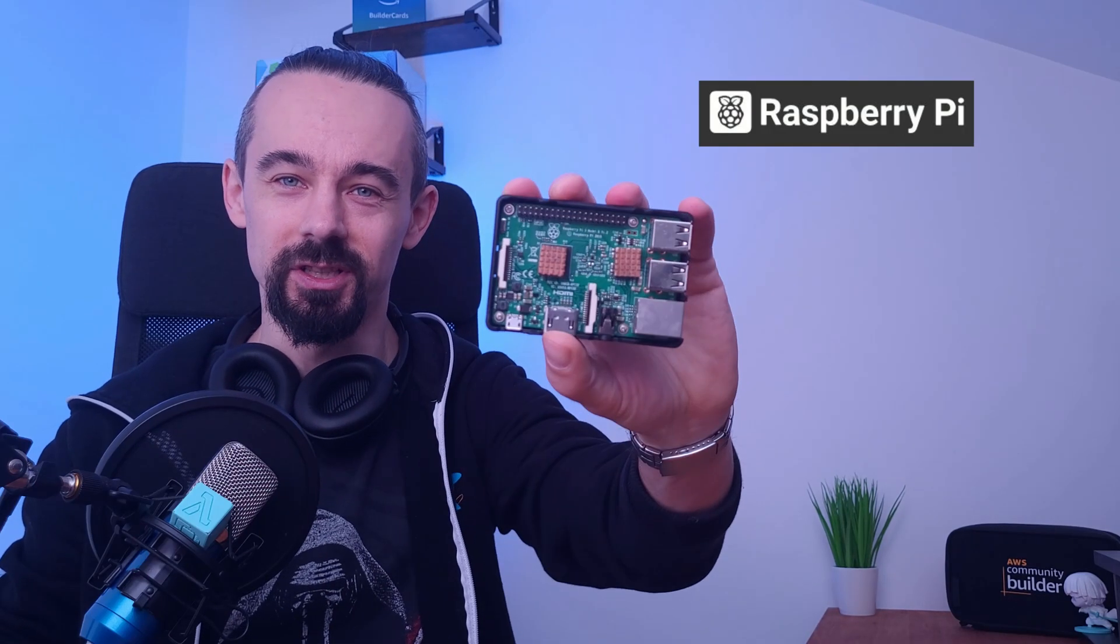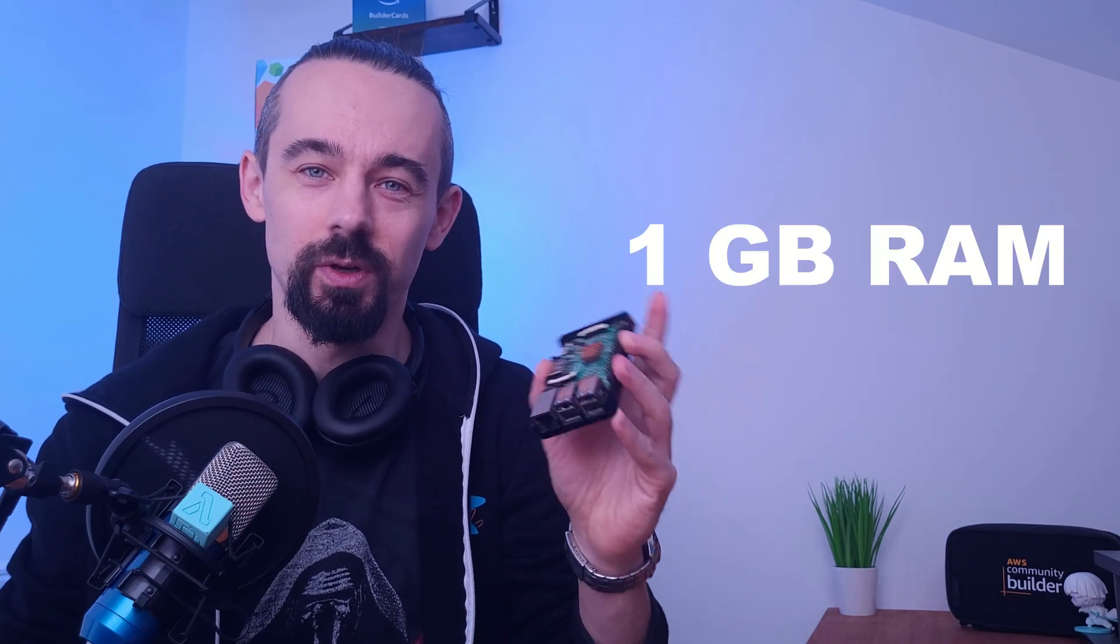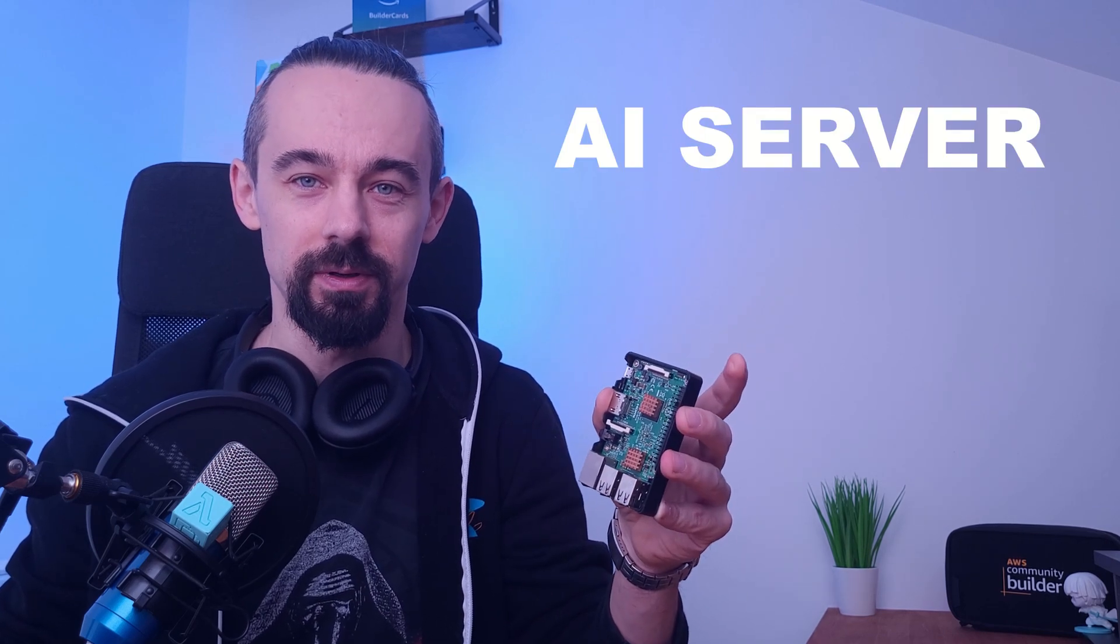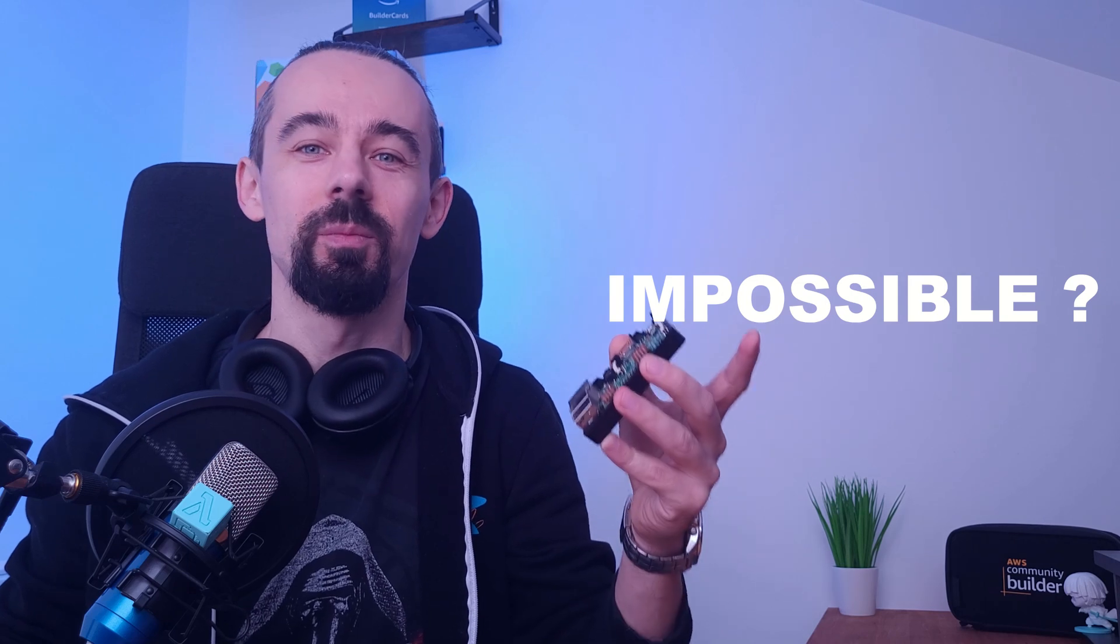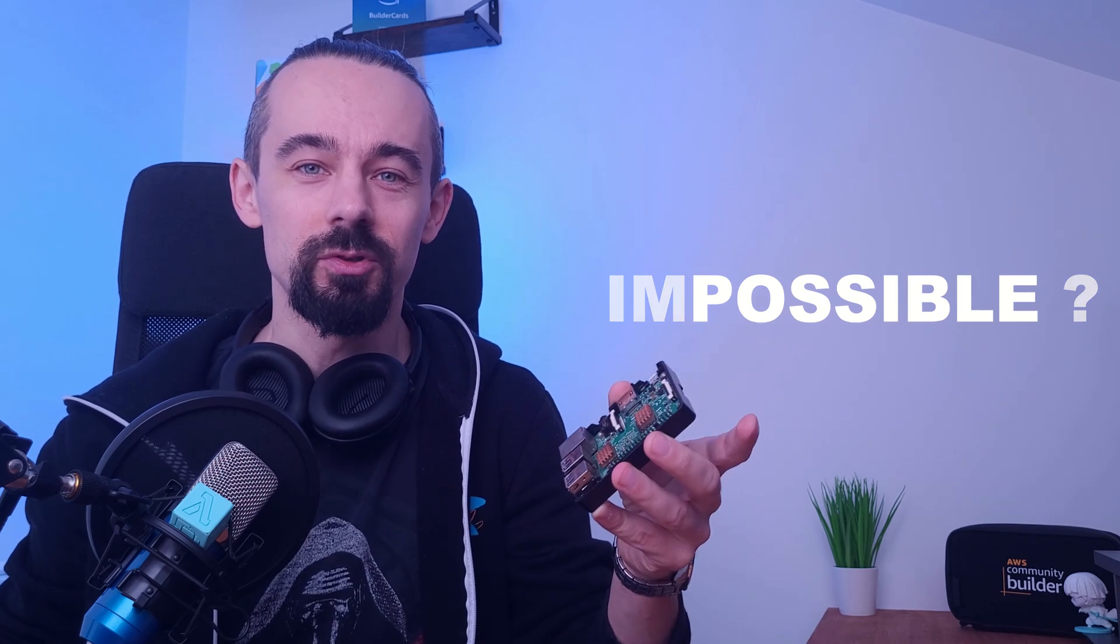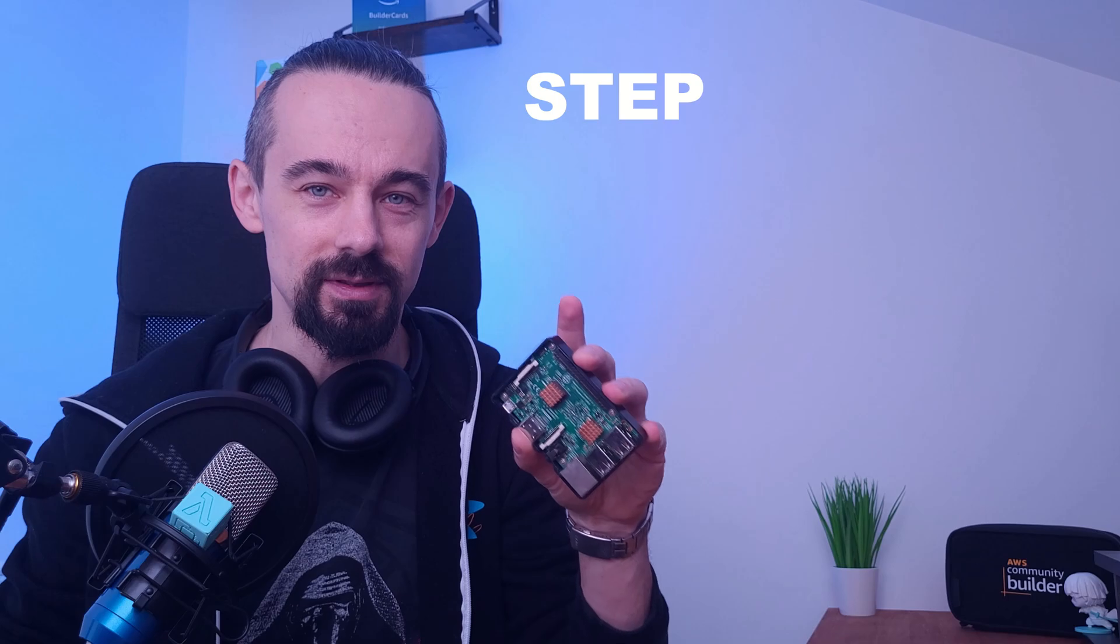Hi! This tiny thing right here is a Raspberry Pi 3. It has just 1GB of RAM and yet we can turn it into a functional AI server. Sounds crazy right? But in this video I will show you exactly how to do it step by step.